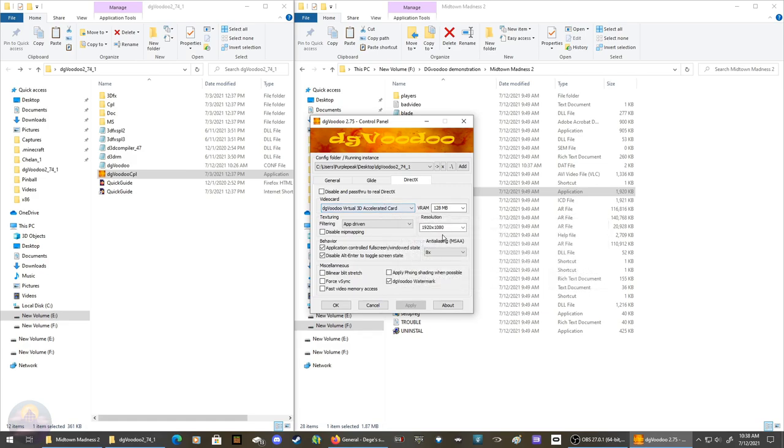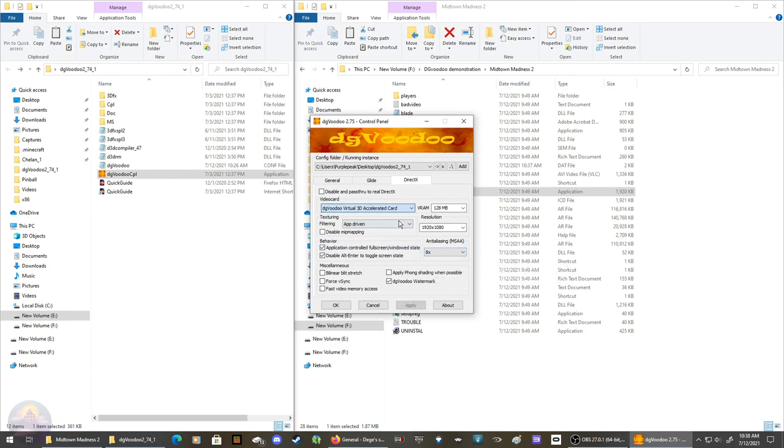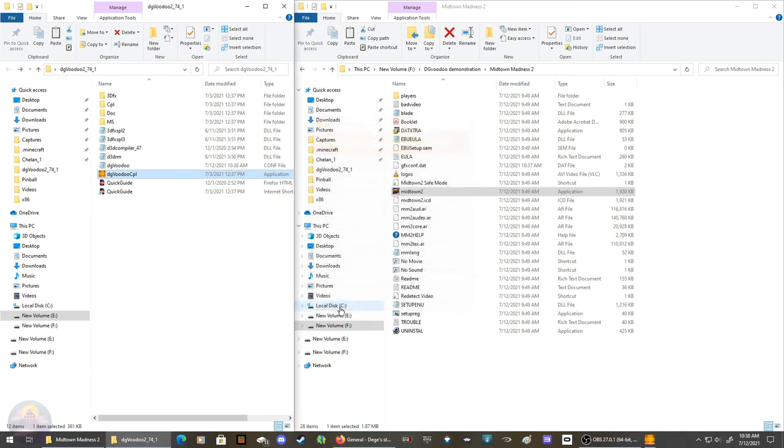However, change the video card to this one - the virtual 3D accelerated card - and VRAM to 128 megabytes. After that, change everything you like, click Apply, and then click OK.